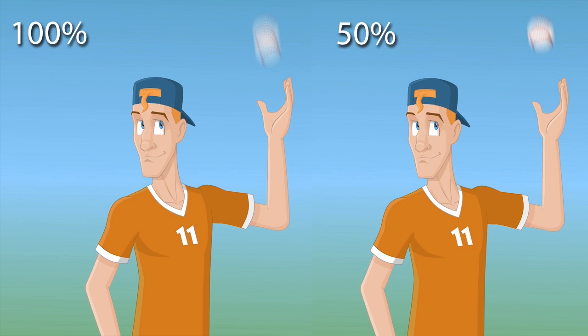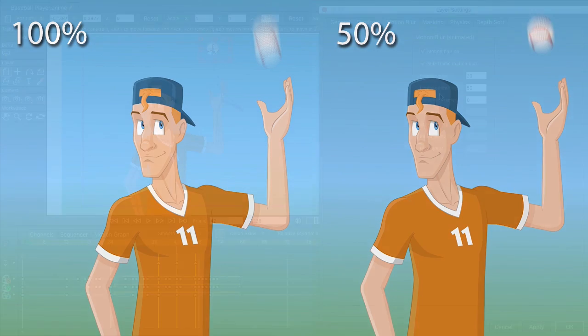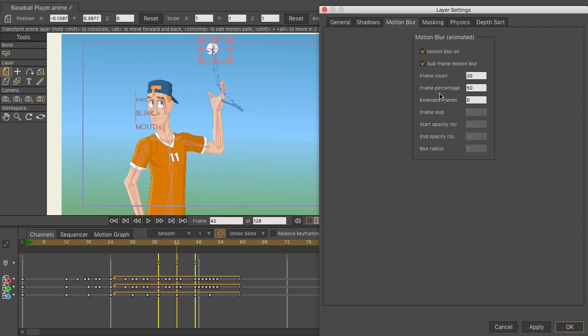If you look at the two images displayed on the screen, the left image has frame percentage set to 100. The right image has it set to 50. The blending and the spread of the frames is different depending on your percentage. There's no right or wrong. It just depends on the look you want for your cartoon.